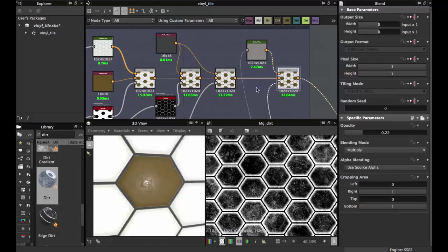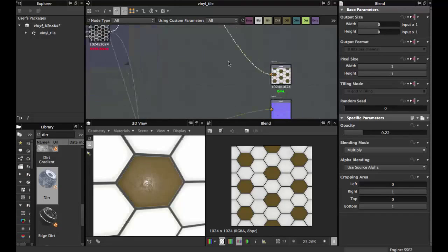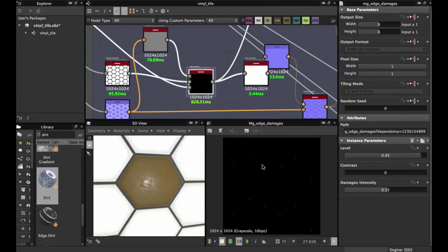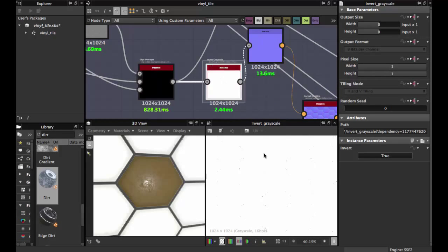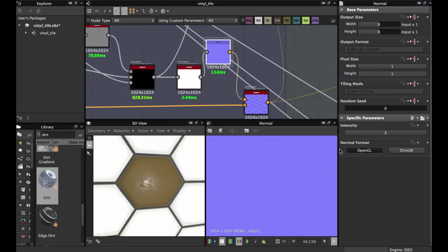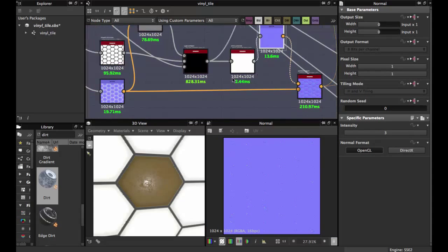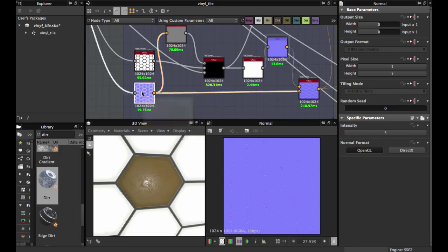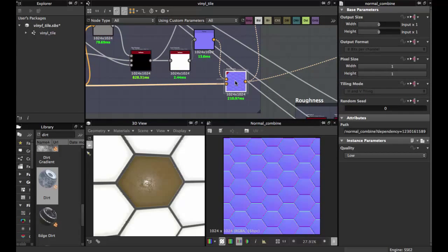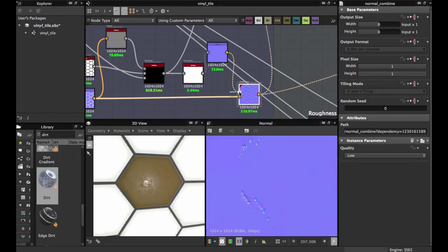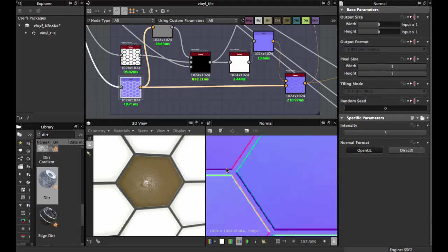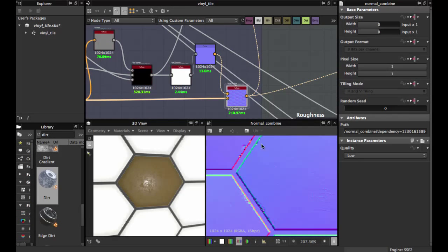This is the Dirt for our tile, used for the opacity in this node. This is the final albedo color map. For the normal, we leave the Edge Damage, then apply an Invert Grayscale to get these black spots, apply a Normal node with intensity 3 (Open GL in my case — you can use Direct X). Then use a Normal Combine node to combine this damage with the tile's normal map.